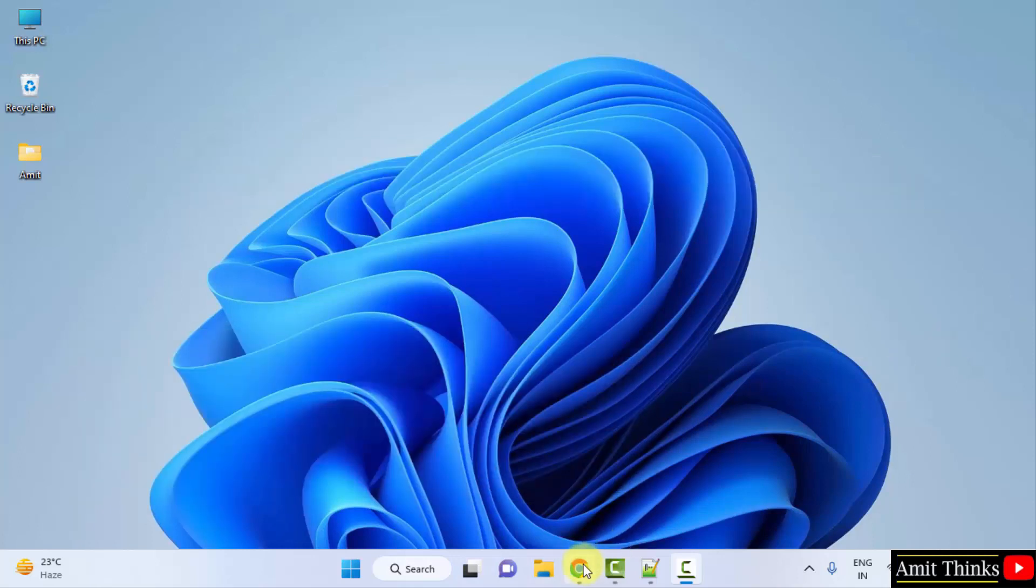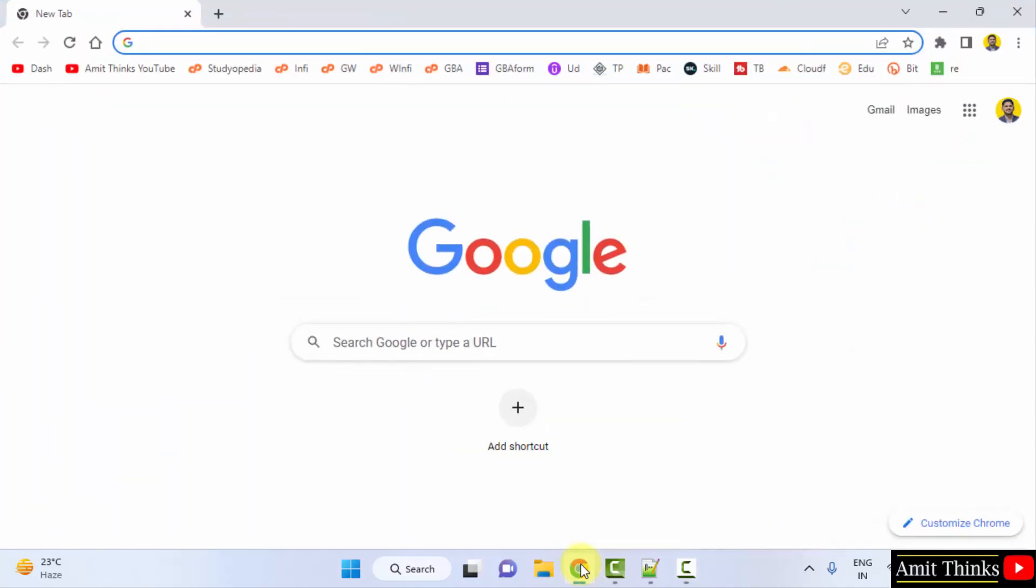For that, go to the web browser. I am using Chrome, you can use any web browser. On Google, type Microsoft apps.